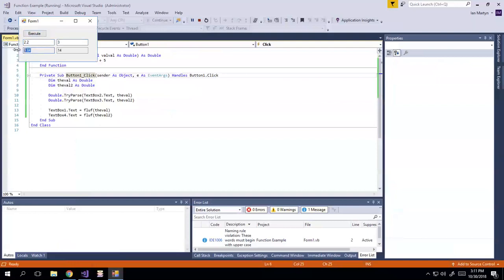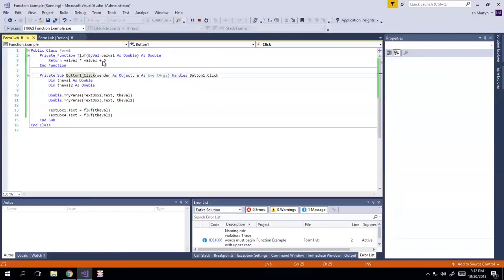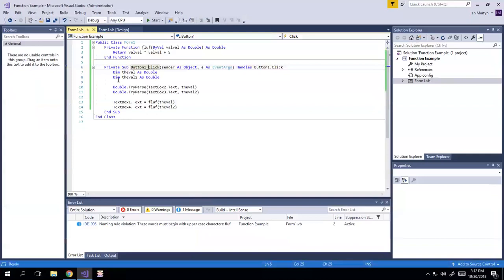And you'll notice we get the same 9.84 from before, and then three times three is nine, plus five is 14. So it worked. And you'll notice that it basically just did the same thing.